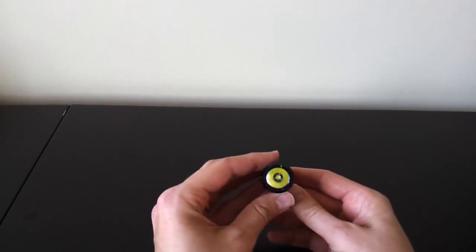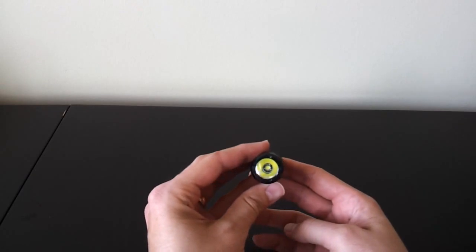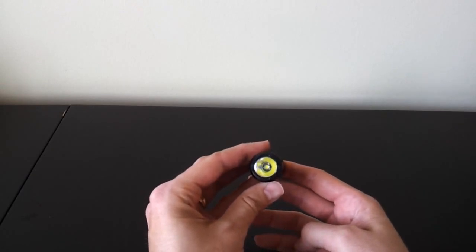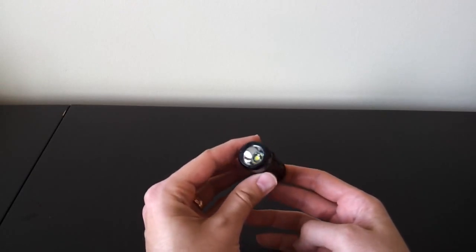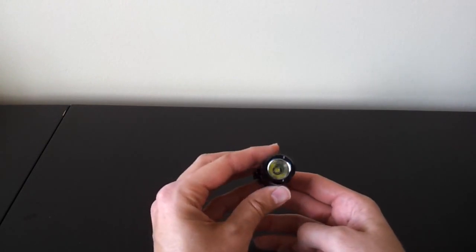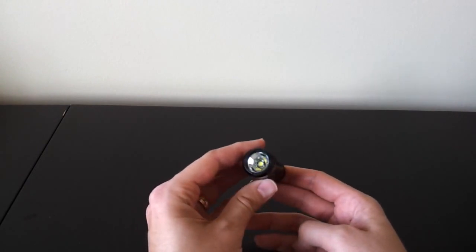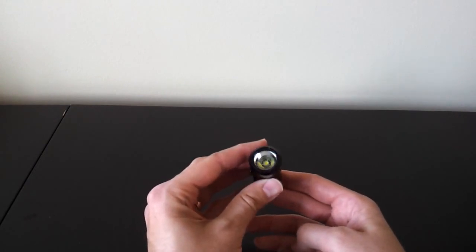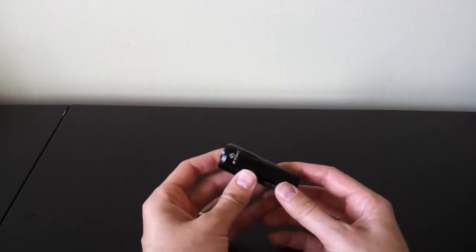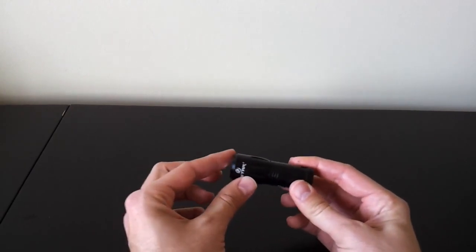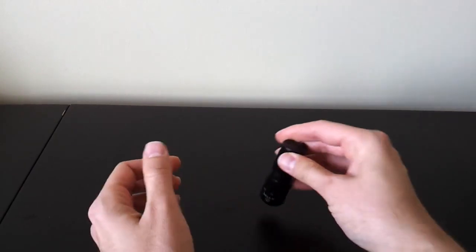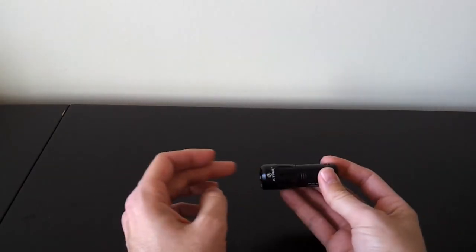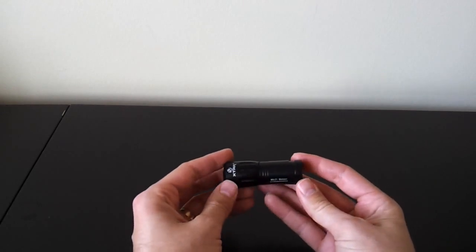Might as well start here at the top. As you can probably see there, it has a cool white XML emitter with a fairly smooth reflector, something a little unusual. Often you see a more textured reflector to avoid beam rings. There are slight crenellations on the bezel, so if you tail stand the light and turn it on, you'll be able to see some of the light escape.